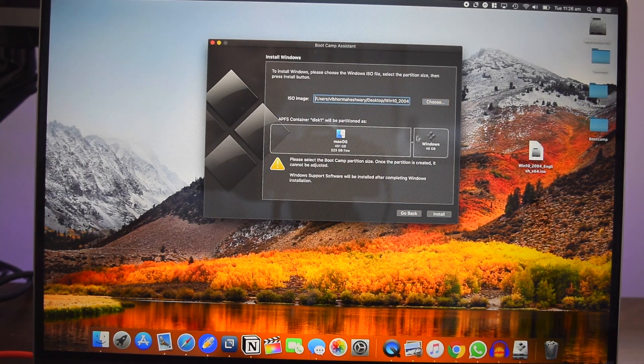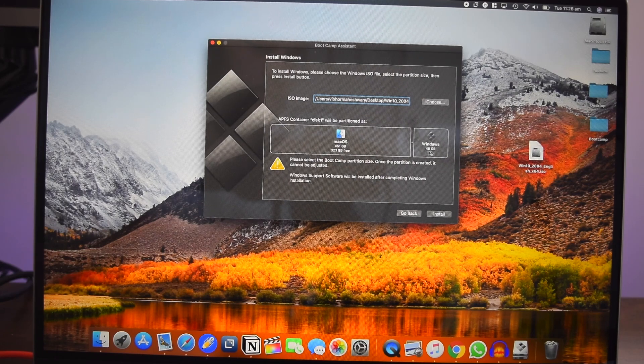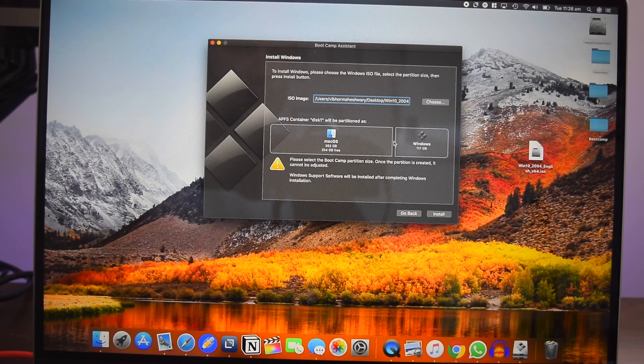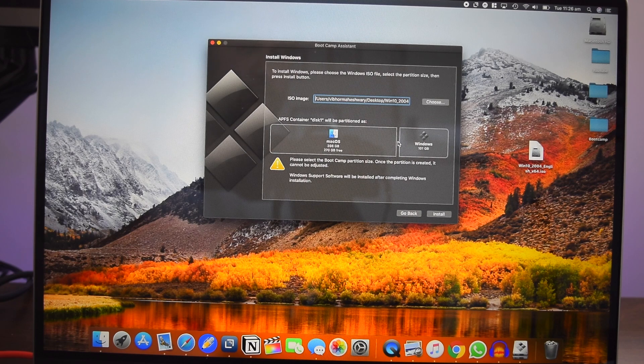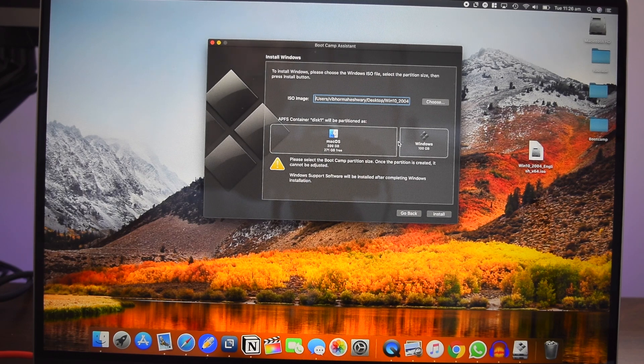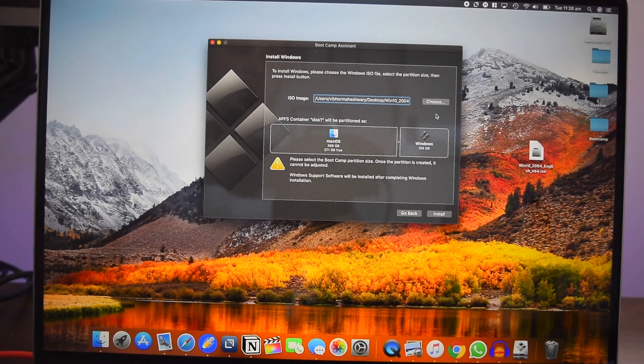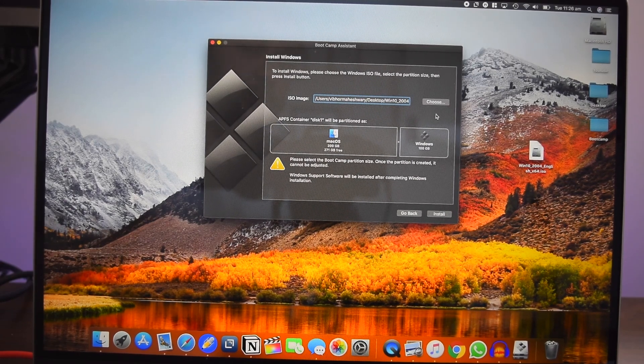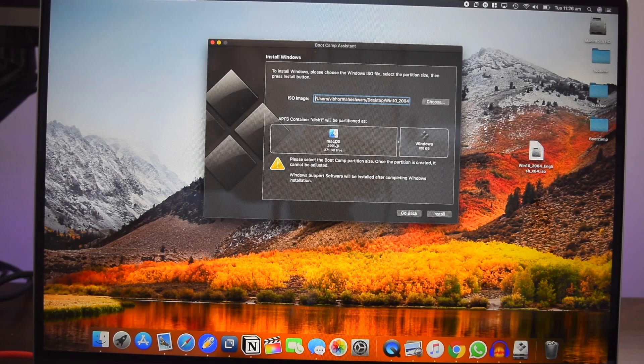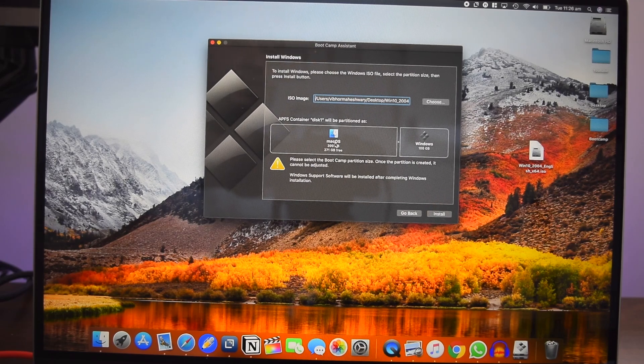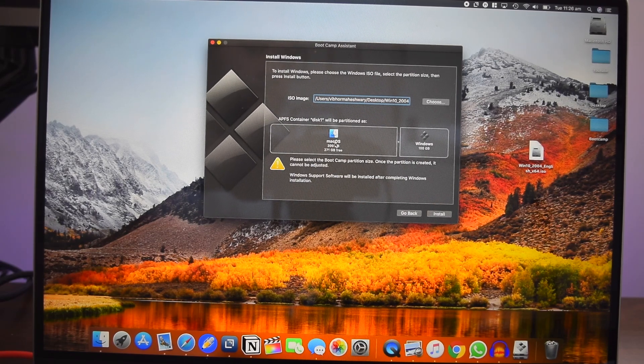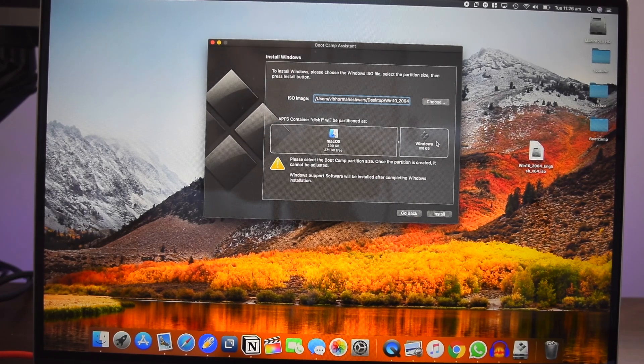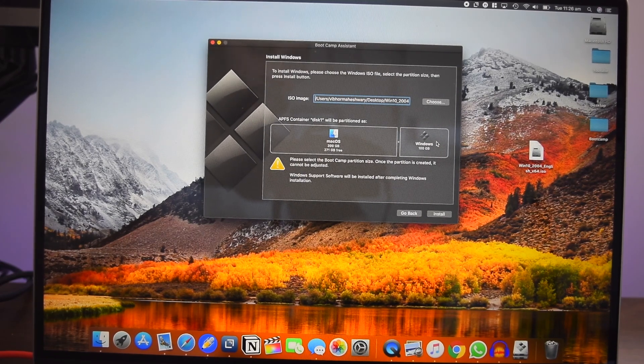So here you have to give the partition size for your Windows partition. I'm going to give 100 gigs. That's more than enough for me. But if you're using it for, say, probably gaming or something, you might need more space. That all depends on how much space you have in your Mac operating system. My SSD over here is 512 GB. I am okay to give 100 GB to Windows and that's it.